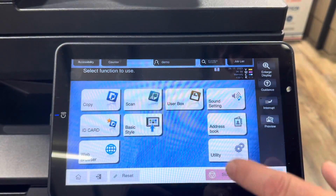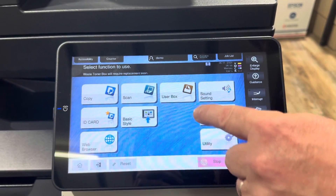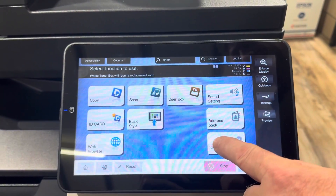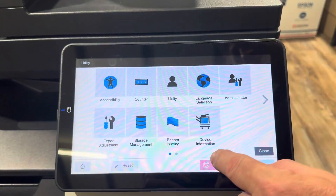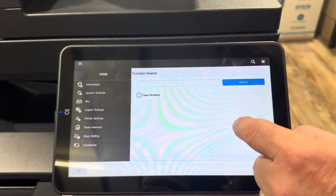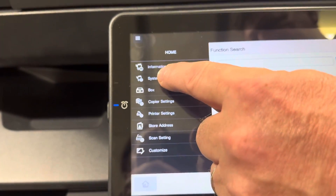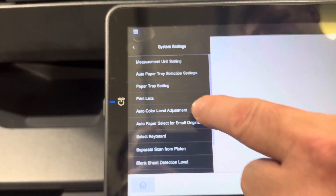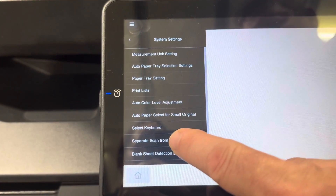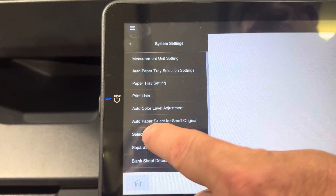We can make the keyboard show up with numbers, and we're going to do that by pressing Utility, then pressing the Utility button again. We're going to go into System Settings — the second one down — and under System Settings we have something called Select Keyboard.